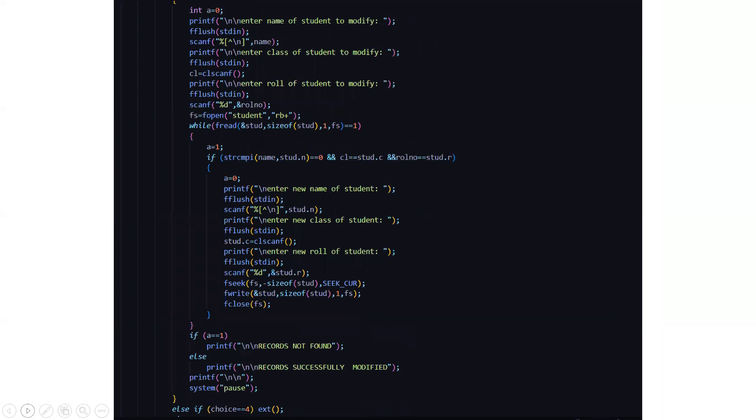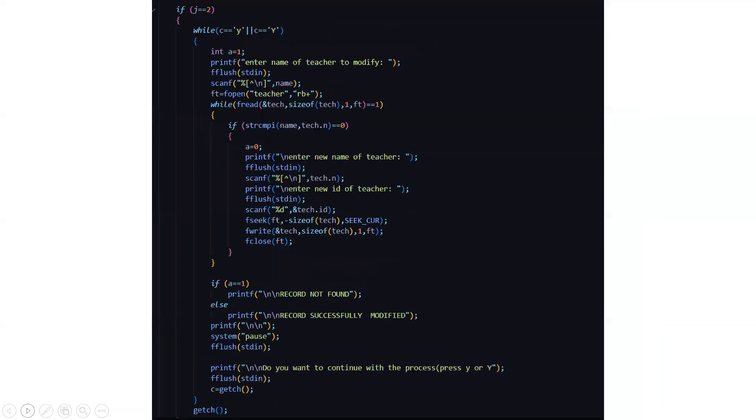Then here we come to the comparison part. Here the name which we entered and student name is being compared. And if it is zero, means if these are same, then it will ask you to enter the new name of the student, the new class of the student and the new role number of the student after which you can modify it properly.